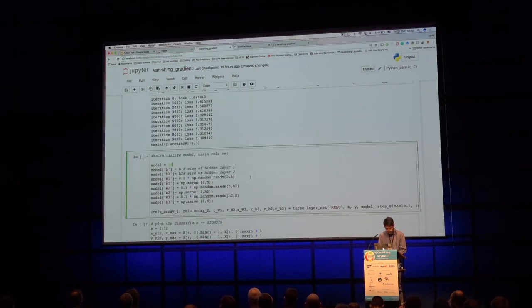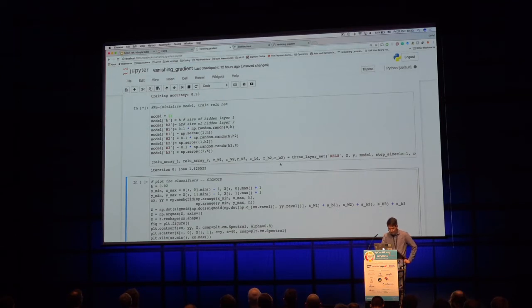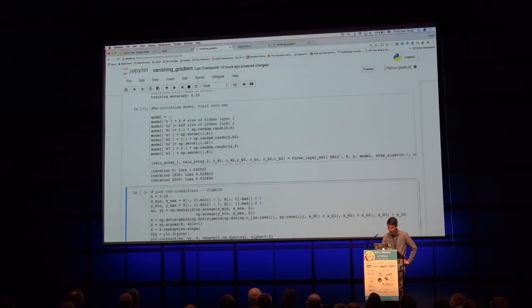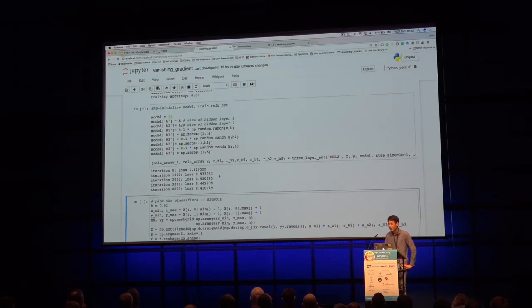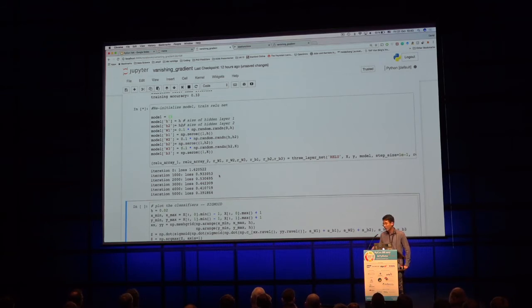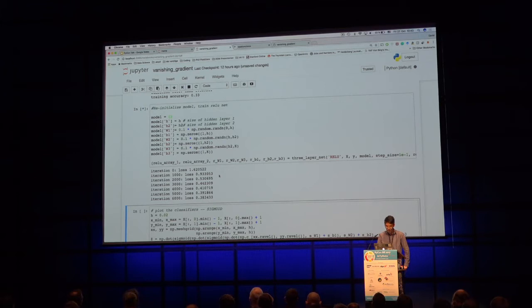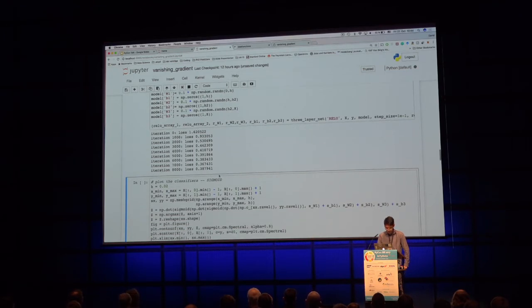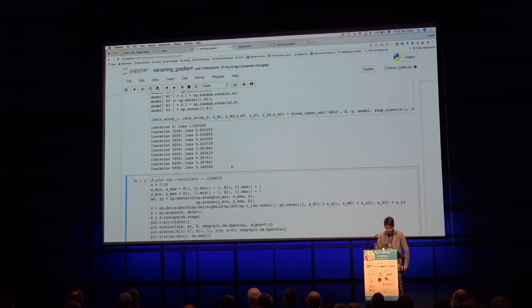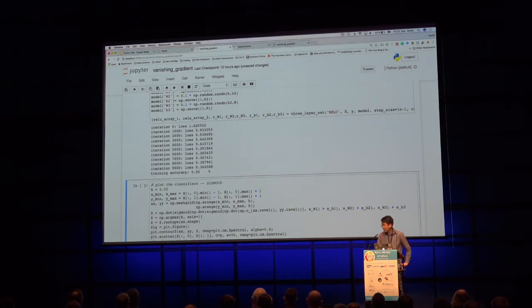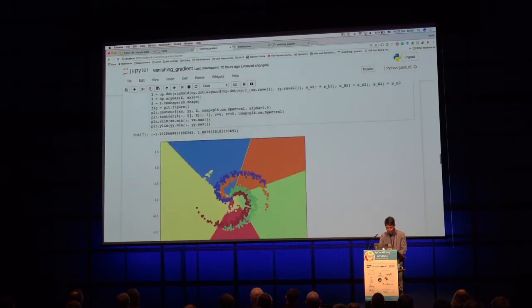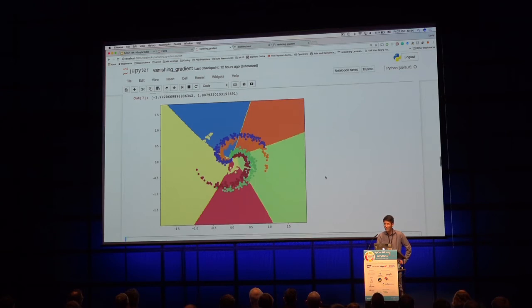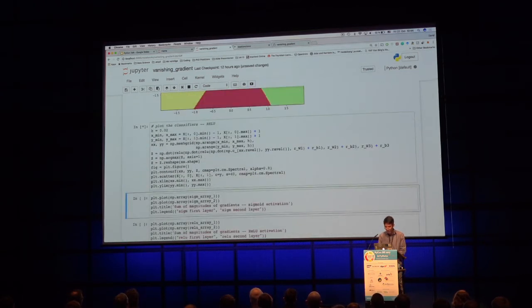Accuracy: 33%. Now let's train with ReLU. You can see the loss decreases much faster for ReLU — the only change is the activation function. 92% accuracy. We can plot the predictions: that's the space the sigmoid neural network is partitioning — it's doing a pretty bad job. Just changing the activation function to ReLU makes a pretty impressive difference.